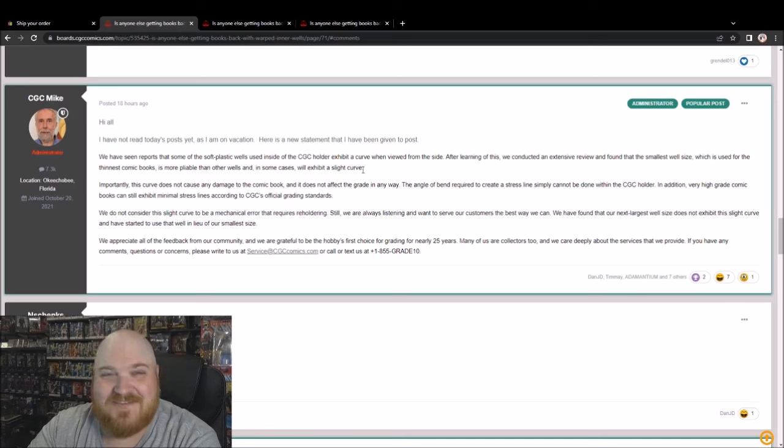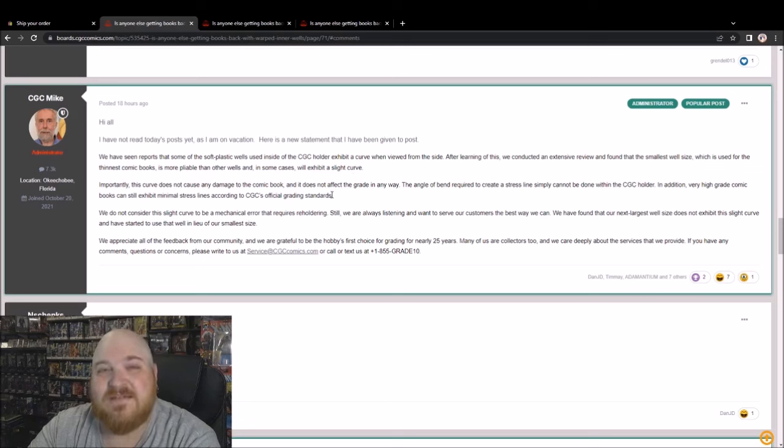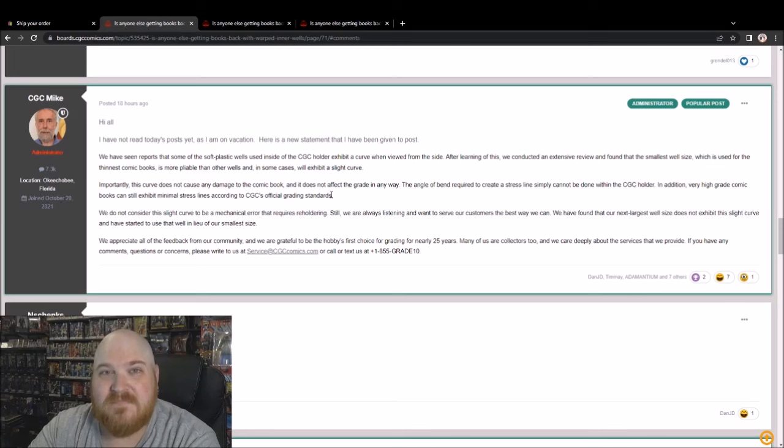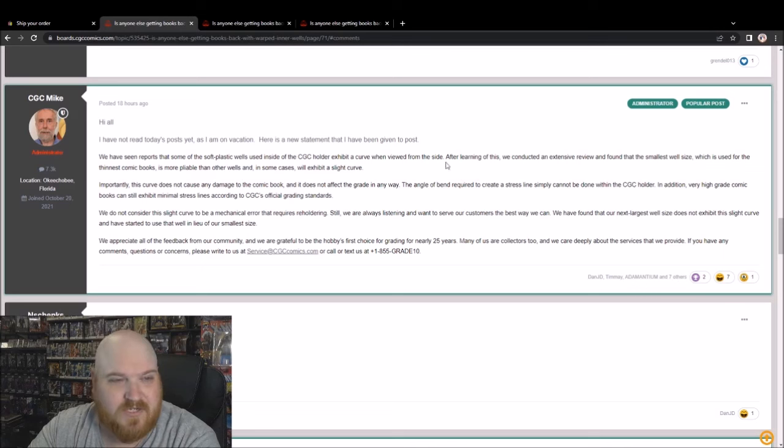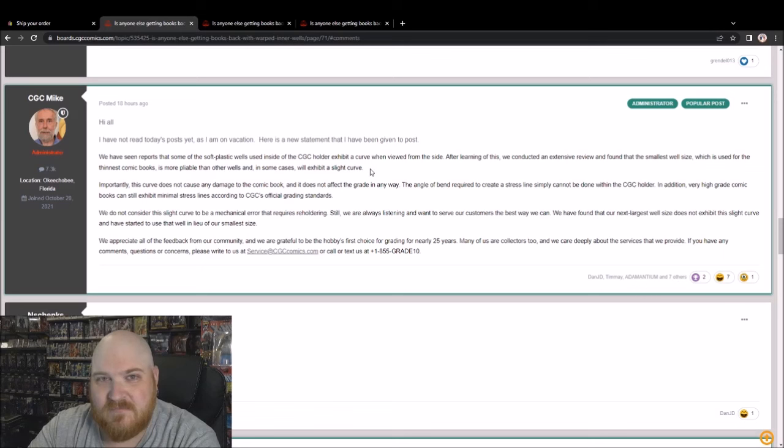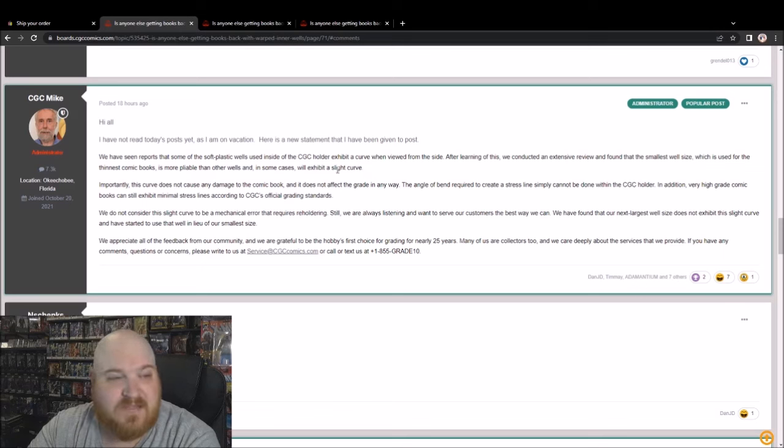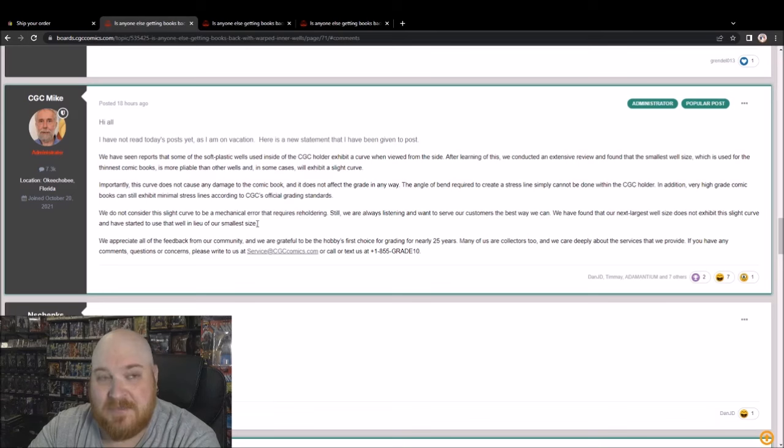Not the response I was hoping for. I am going to attempt to call them in the next week or two and demand that they take my books back, press them, regrade them, and slab them at their cost, not mine. You don't get to say that there's not a problem with your current inner wells, but then say you're going to stop using them. Well, if there's not a problem, why are you going to scrap them? How many tens of thousands of inner wells are they just now going to not use when they claim that there's nothing wrong with them? Seems a little bit contradictory, but maybe that's just me.